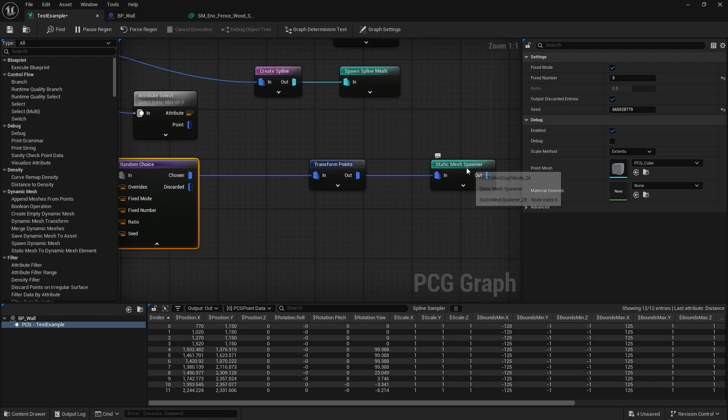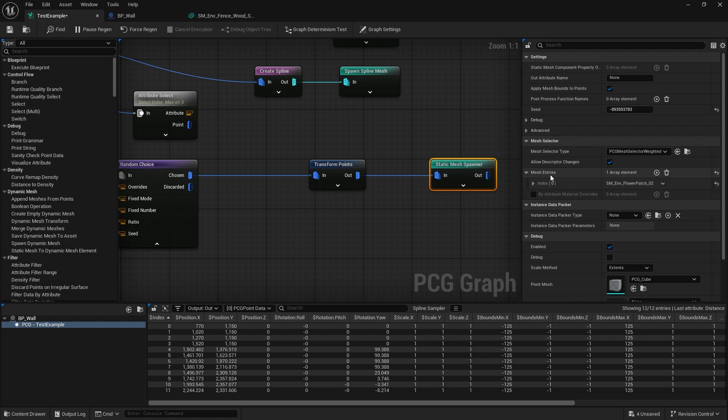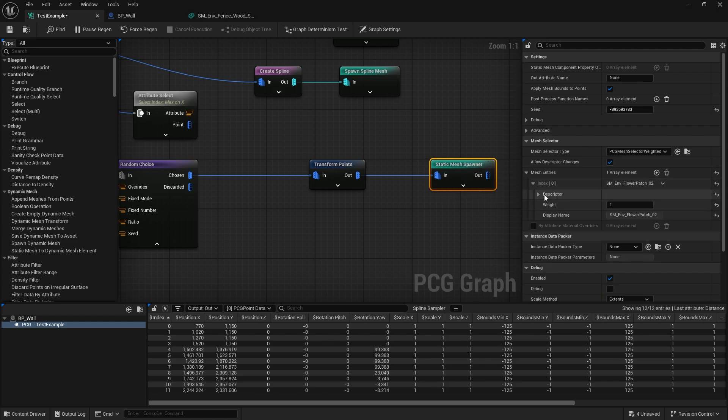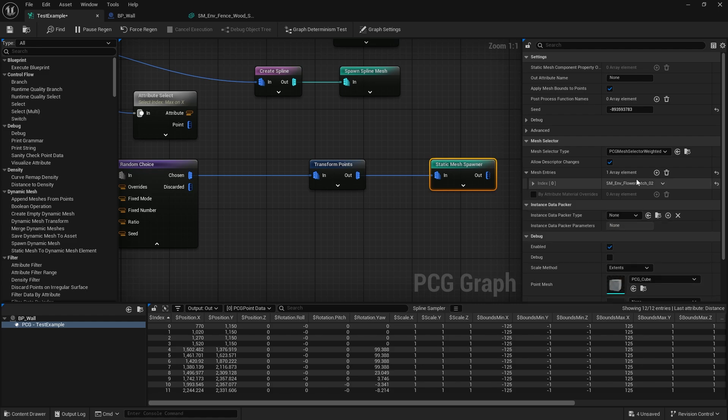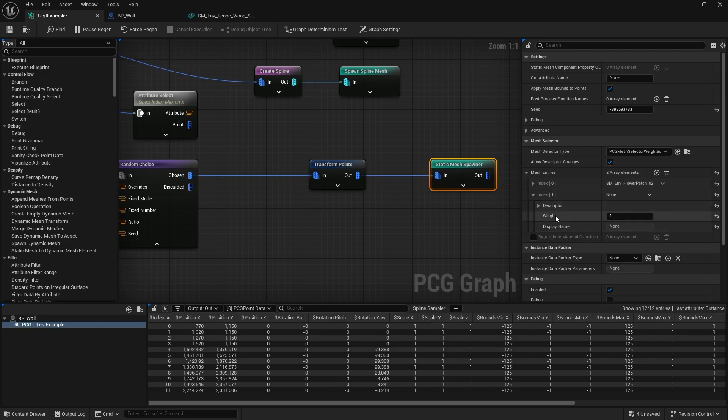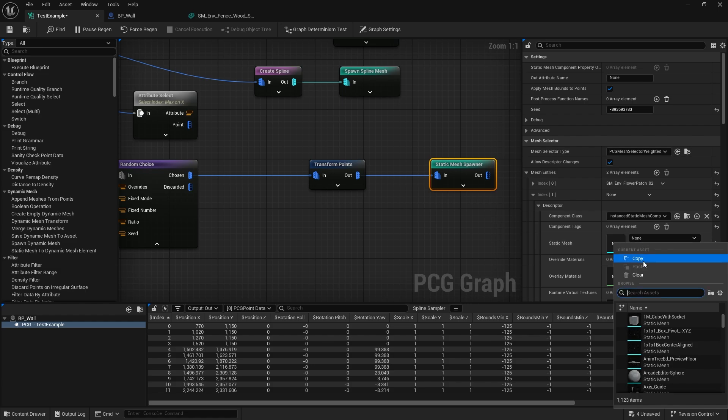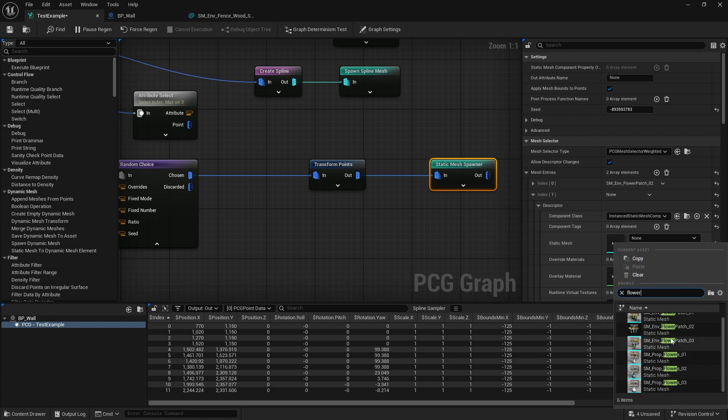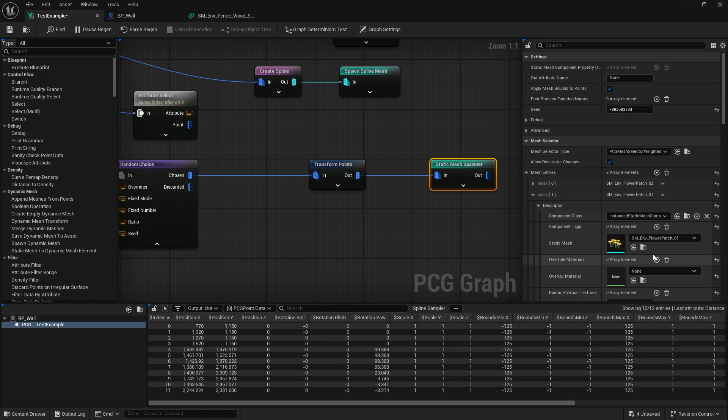So another thing you can do with the Static Mesh Spawner is you can actually give it multiple mesh entries. Over here on the right side we've got just our flower patch here as a descriptor, but we can actually add another one in and put something else in there. We'll search for another flower type, ideally one of a different color. I guess we'll do that.